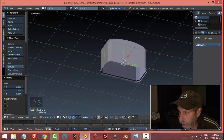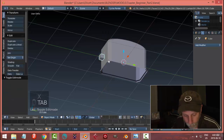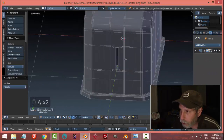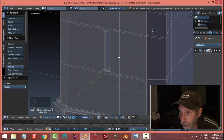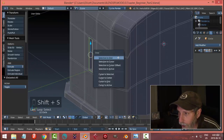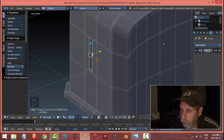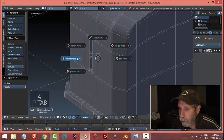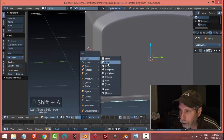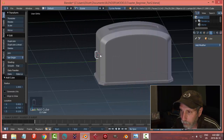A better technique is to select your model, go into edit mode, and choose an area close to where you want your new object. I'll shift-alt-click that edge, then go shift+S — cursor to selected. That brings the 3D cursor right to the selected area. Now I can deselect, go into object mode, and my 3D cursor is at the front. So shift+A, mesh, cube — scale it — and it shows up very much closer to where I want it.